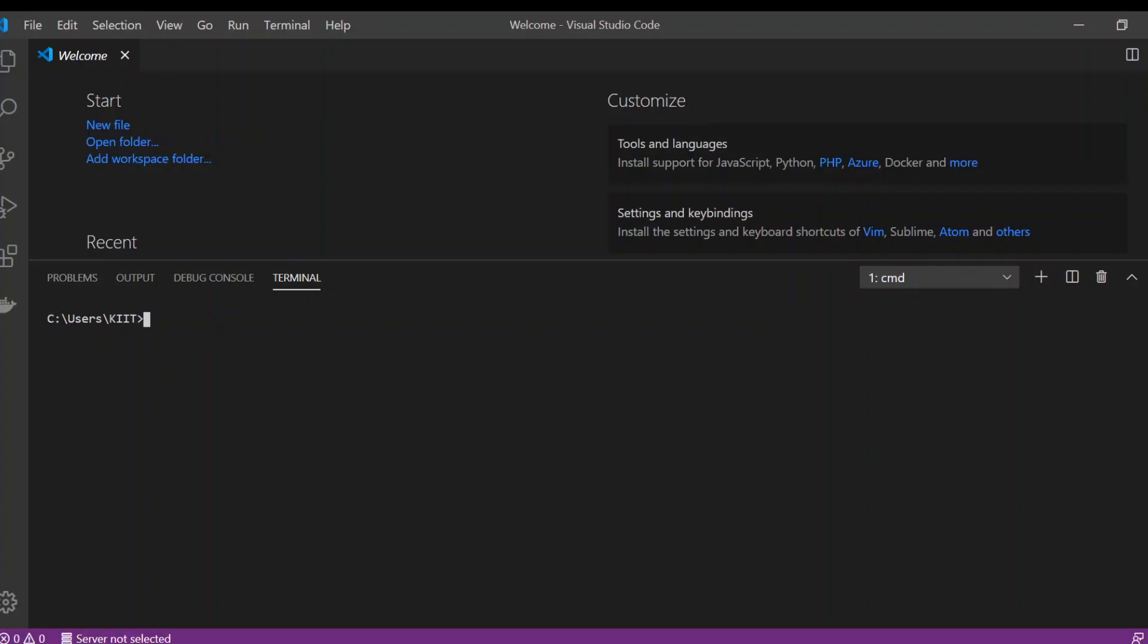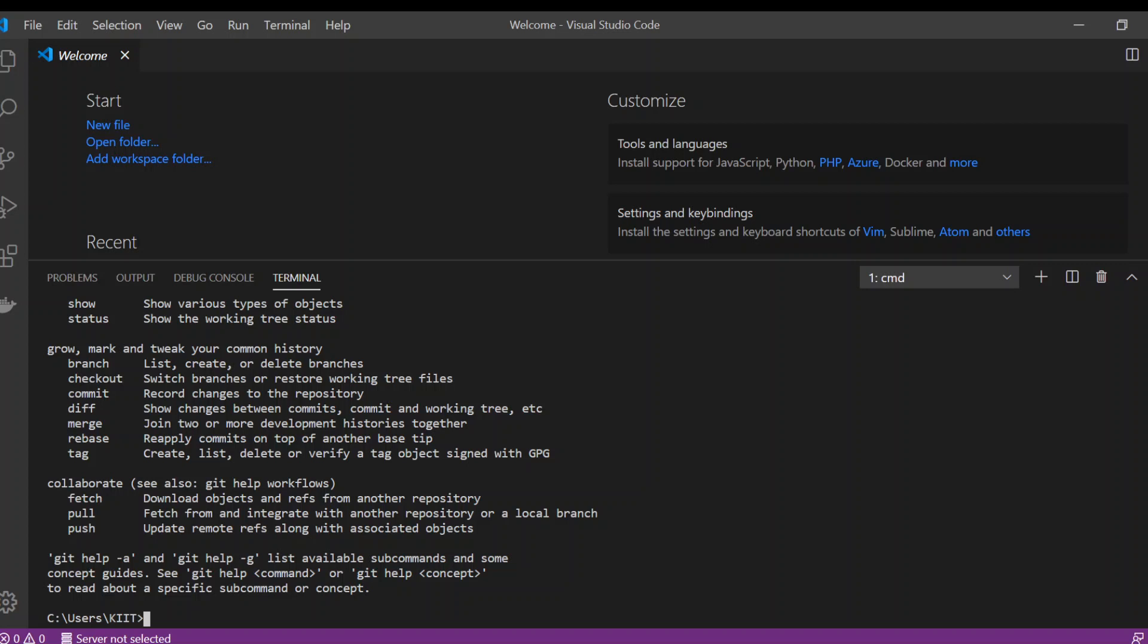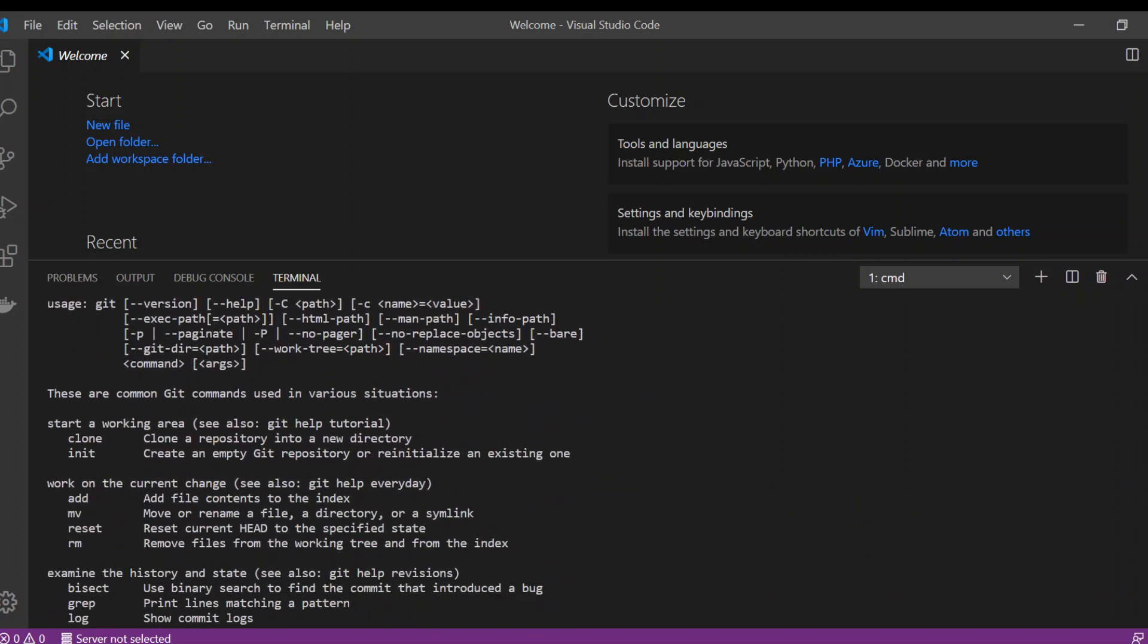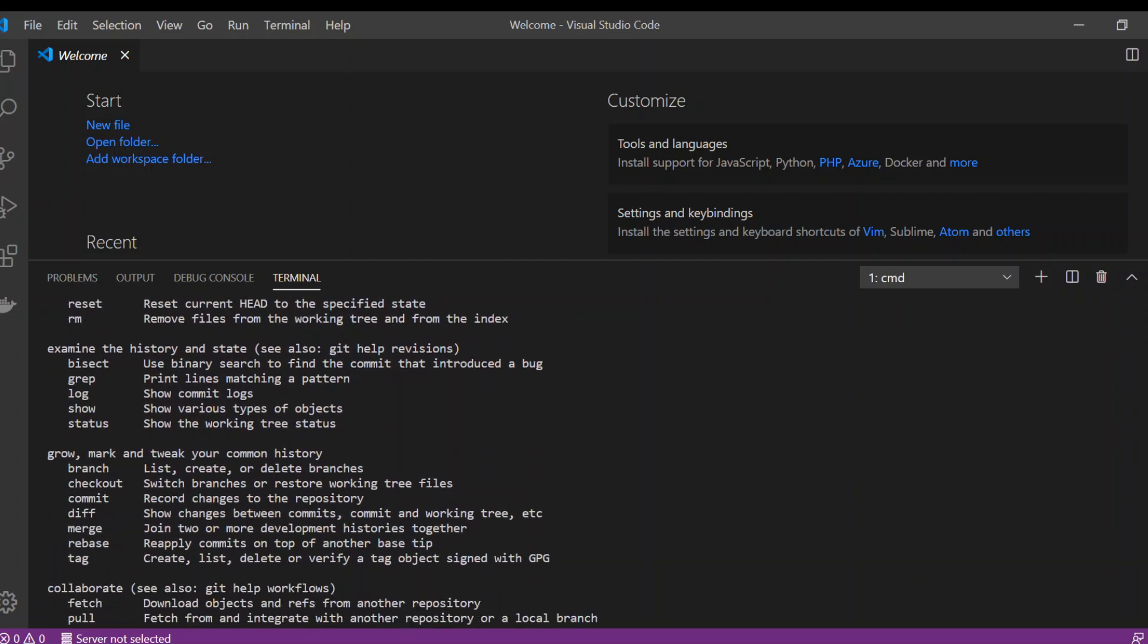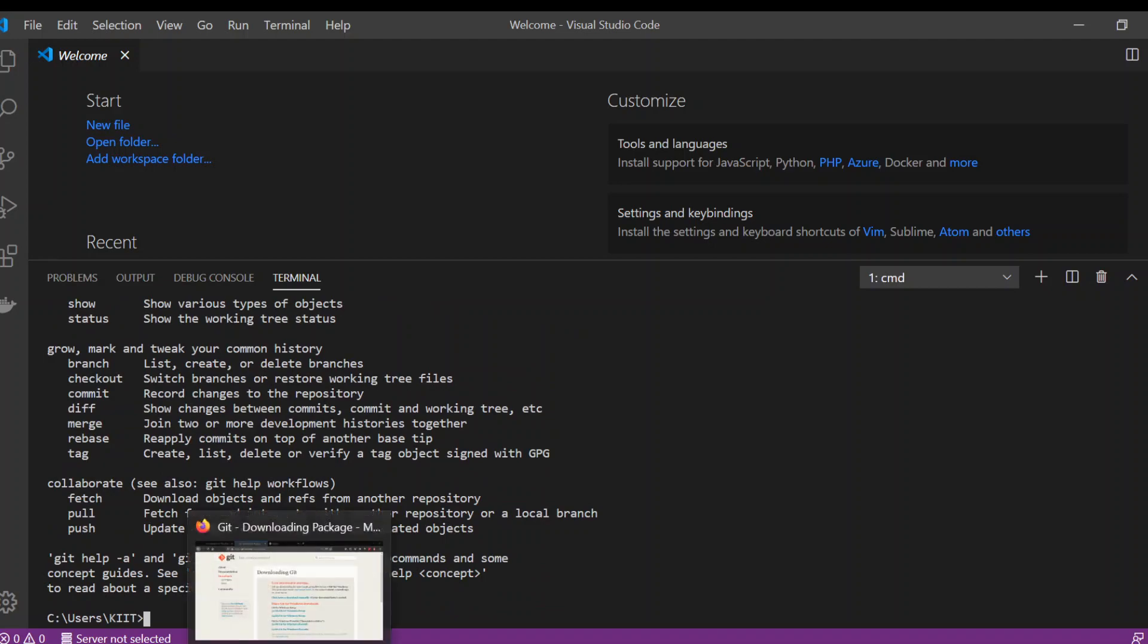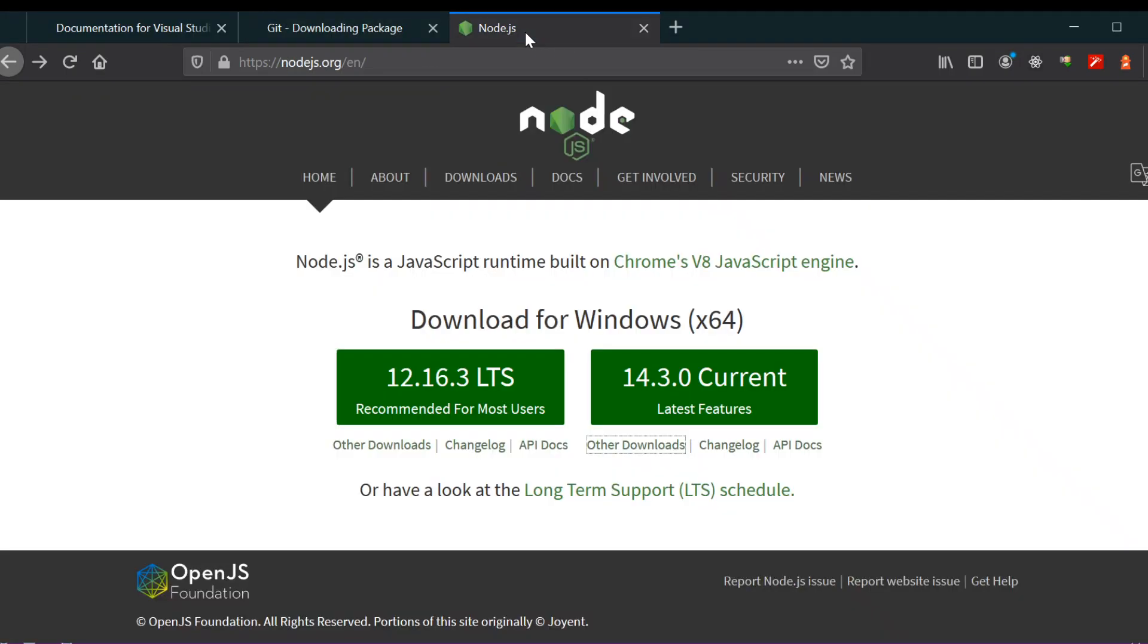After we've successfully installed Git, you can check that it's installed by typing git. You can see the Git commands are showing here. Now you have installed Git on your desktop. Now we're going to install Node.js.